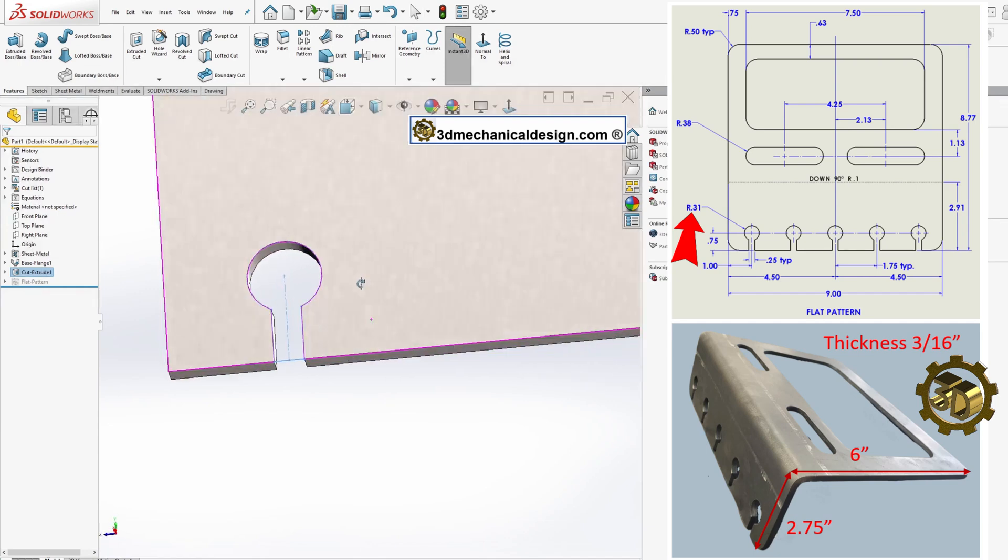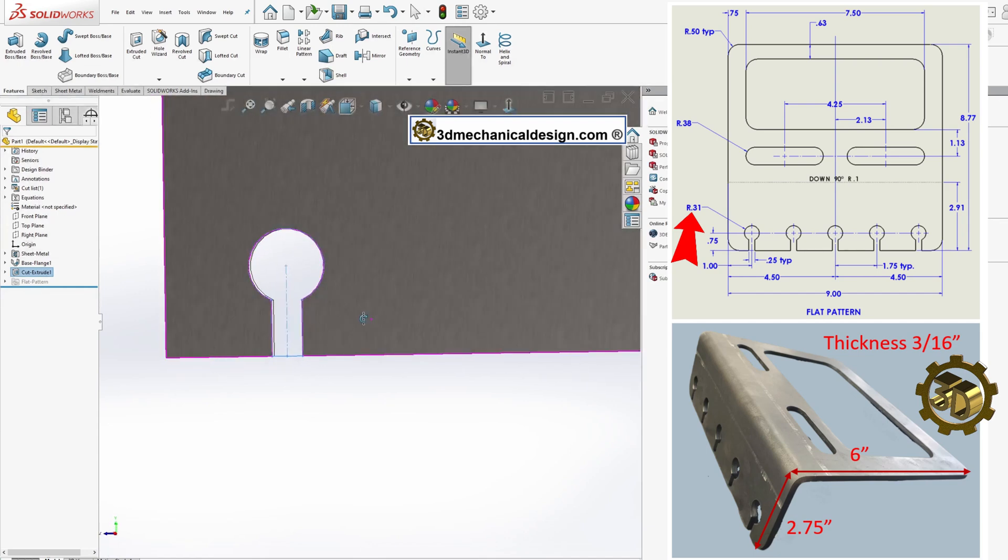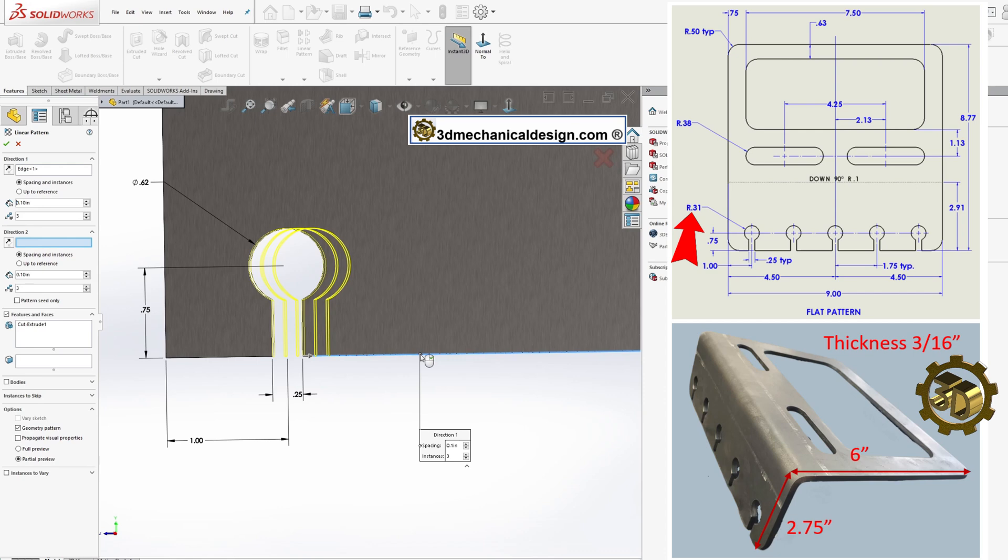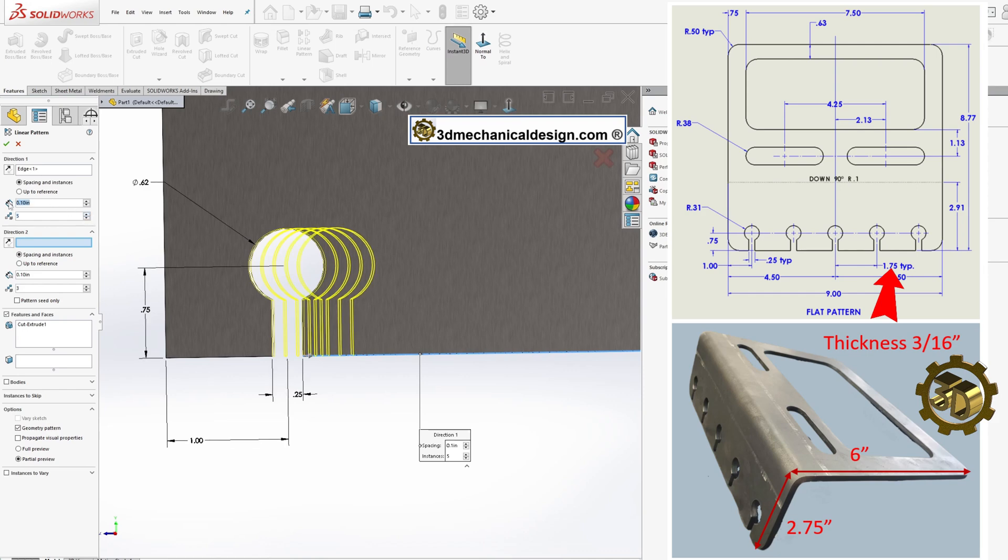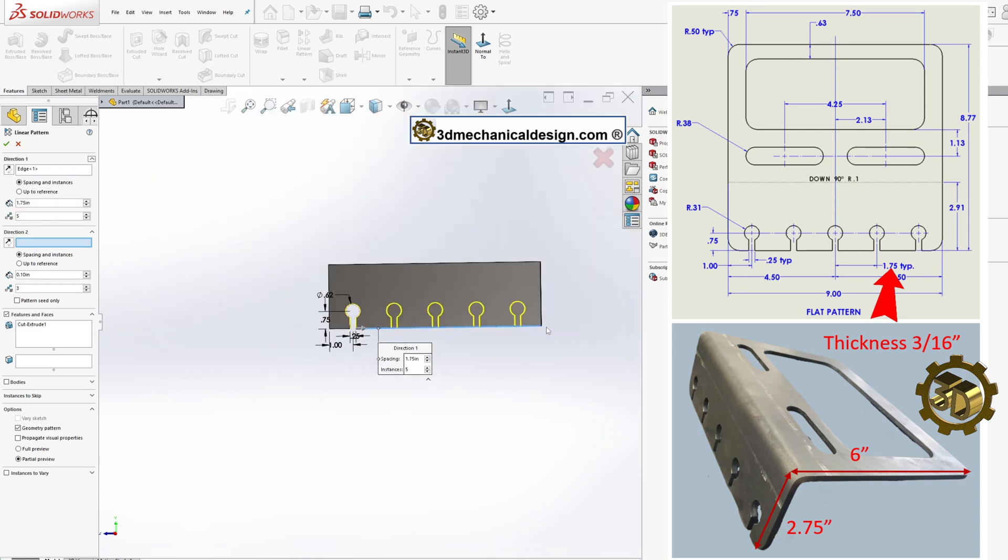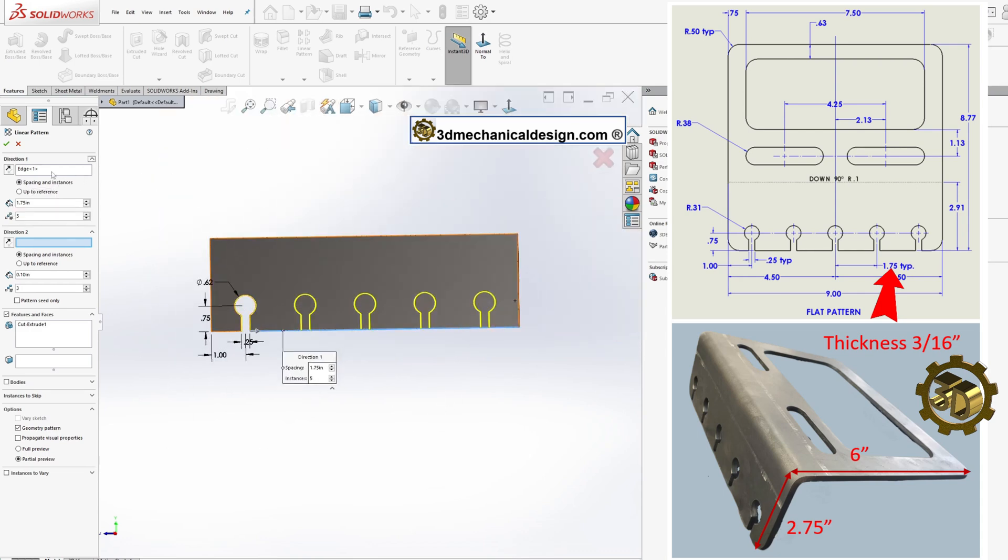Step 4: Using Linear Pattern. With the first cutout complete, utilize the Linear Pattern tool to replicate it four more times. Choose the direction for the pattern, set the length to 1.75 inches, and specify a quantity of 5. Click OK to finalize the pattern.